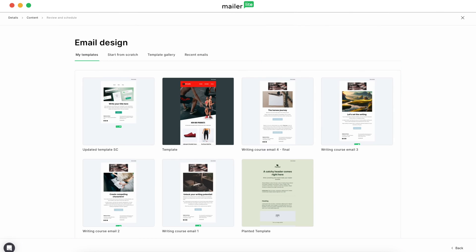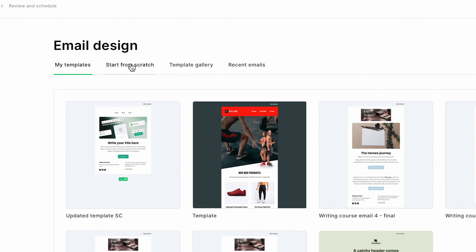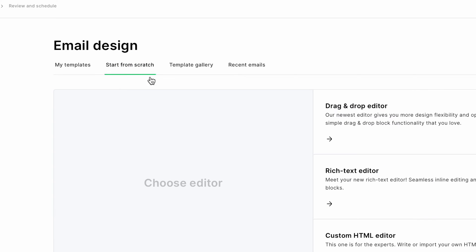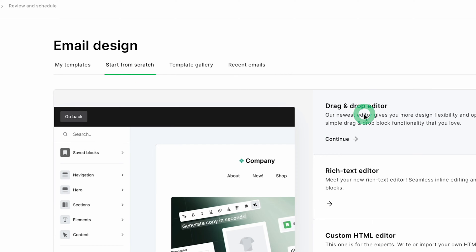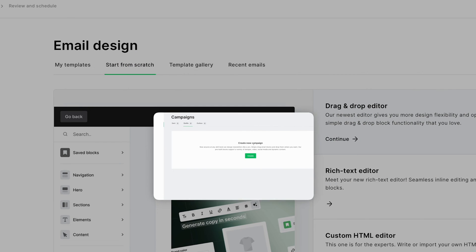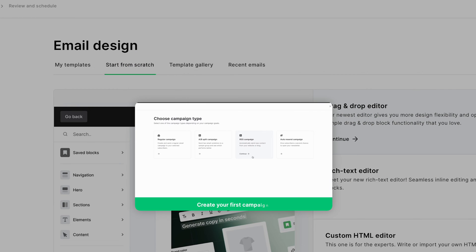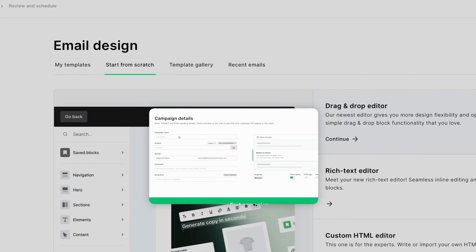Now let's create a new campaign within the drag-and-drop editor. We'll create an email from scratch focusing on dynamic elements. If you need help with basic setup steps, see our other video linked below.